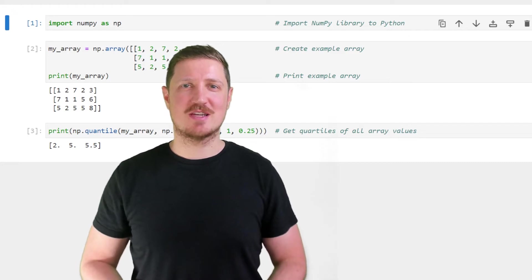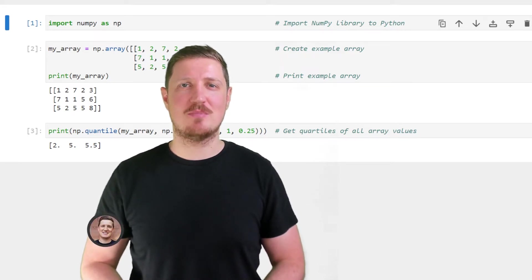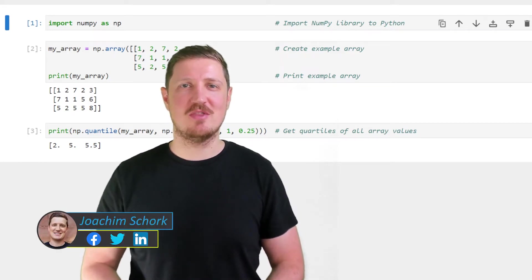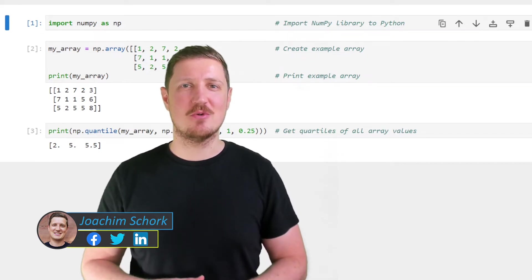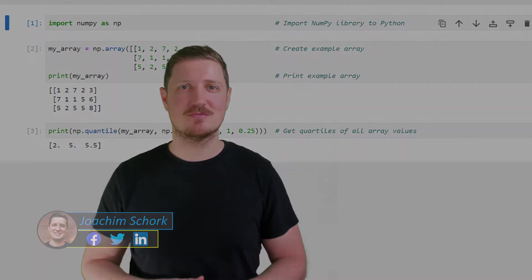This video explains how to get the quantiles for a NumPy array in the Python programming language. So without much talk, let's dive into the Python code.